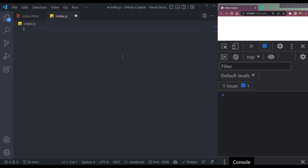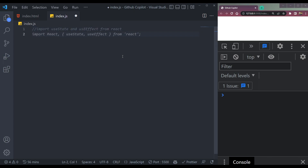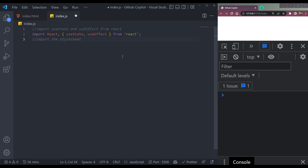Now let me jump into the React things. For example, import useState and useEffect hooks from React. It's imported here. Now we can say import a stylesheet — it will be imported as App.css, which is the default. If we want that name to be changed, we can say import a stylesheet index.scss or CSS. And it's imported.